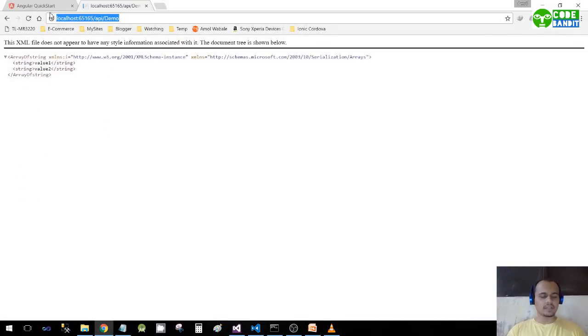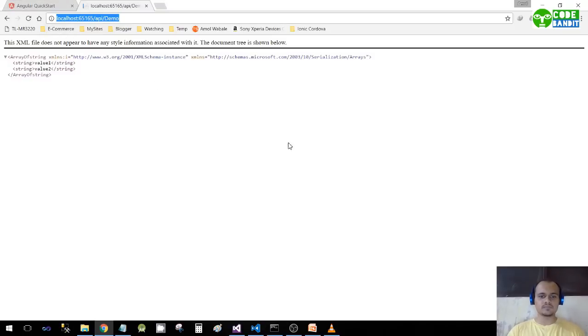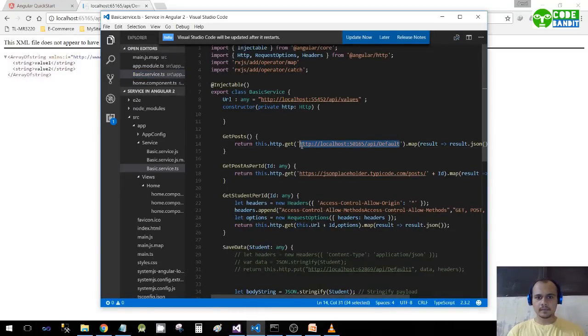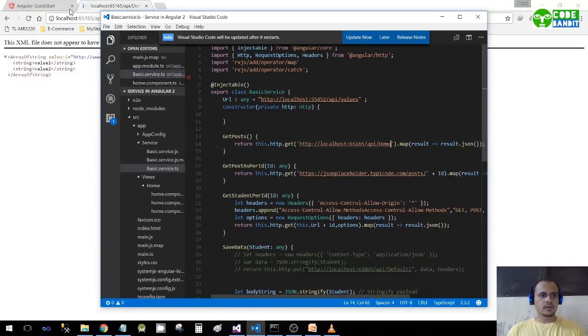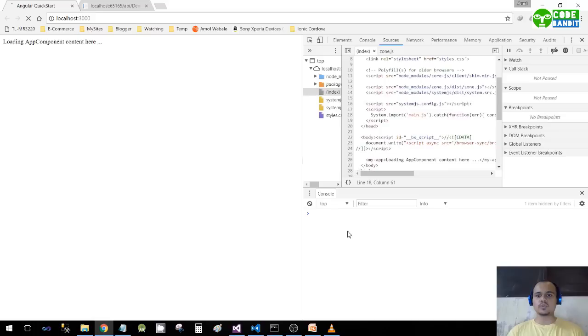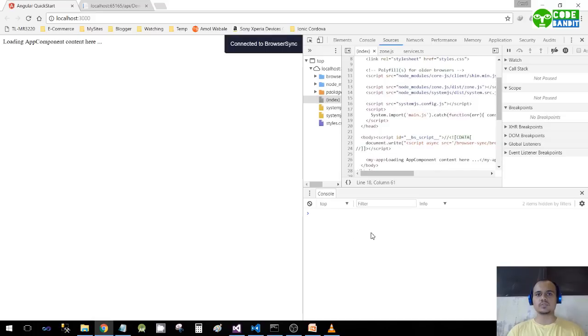I'll copy this URL just to show you the demo. I have already created a service. When I refresh, I should get value1 and value2 here itself in the console.